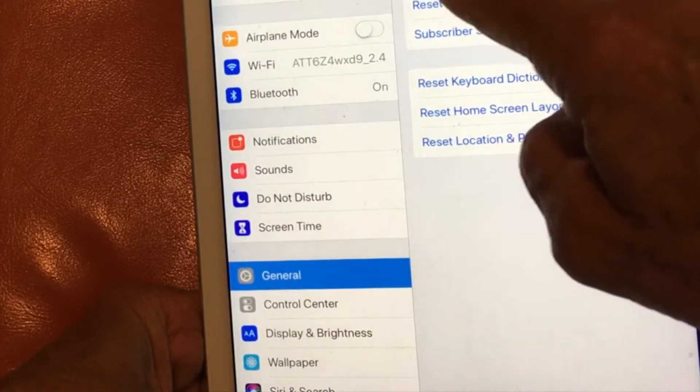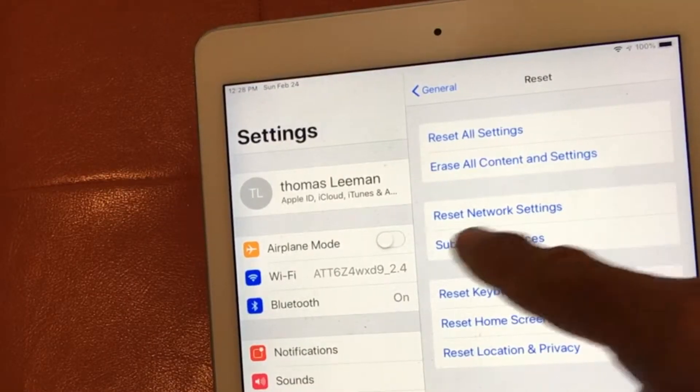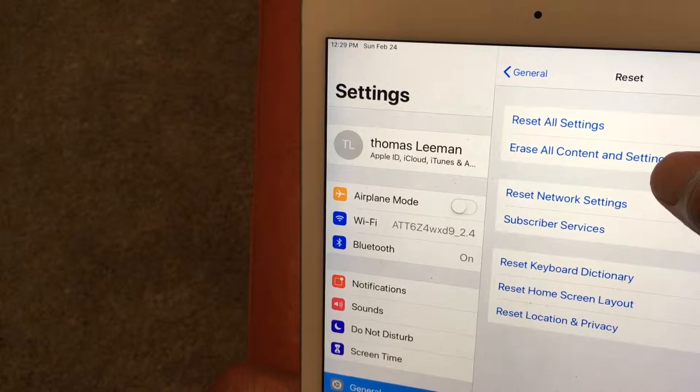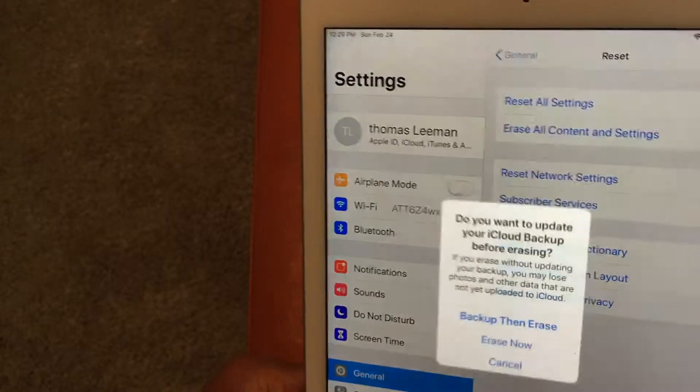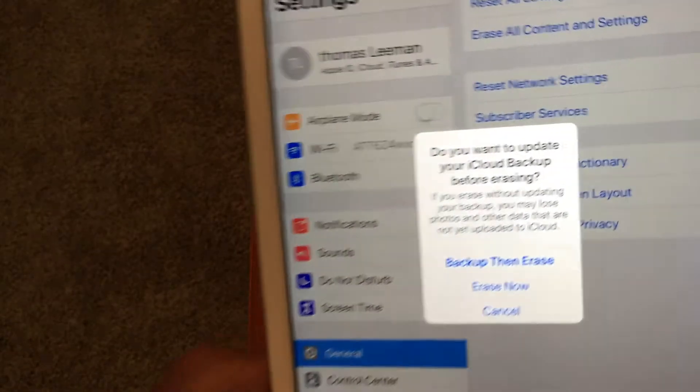It's going to give you this page here. We're going to go to erase all content and settings. And we're going to press that. And that's going to bring us to the page where we're going to erase everything.